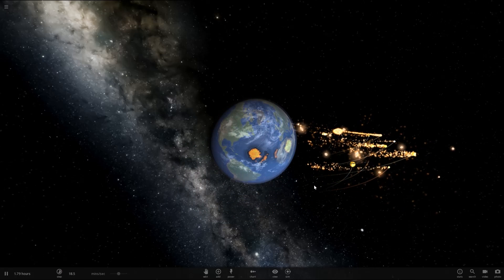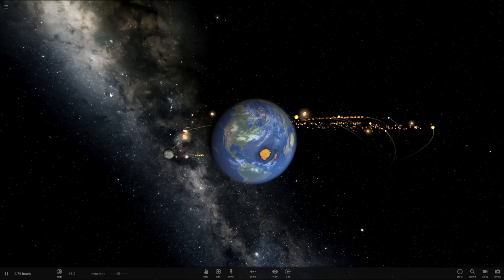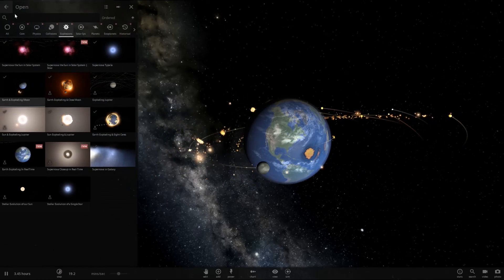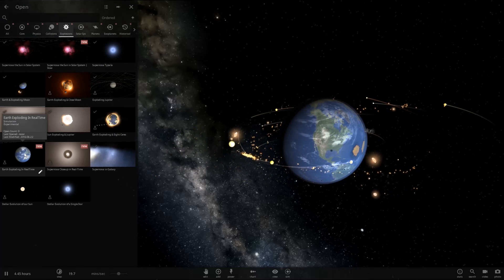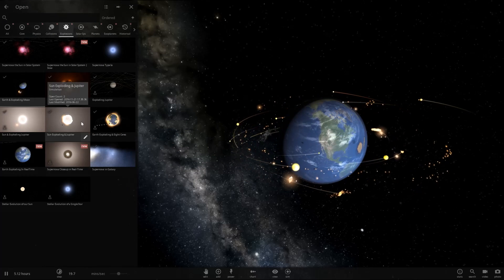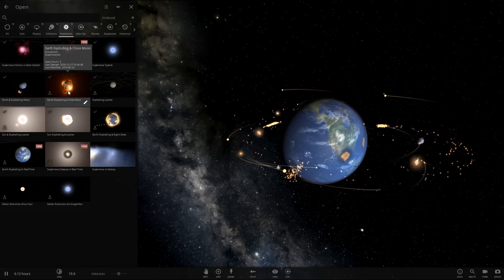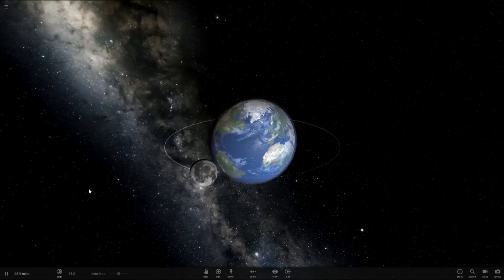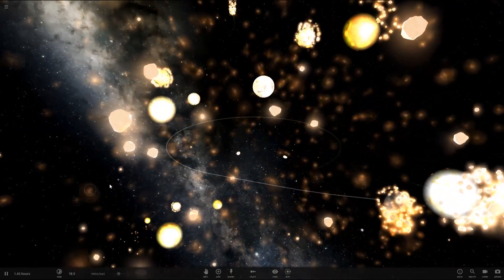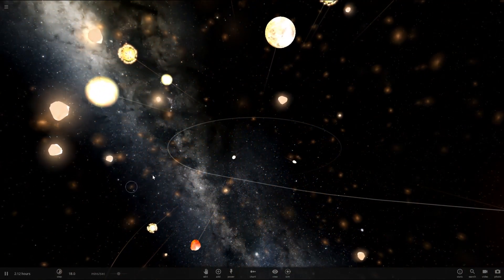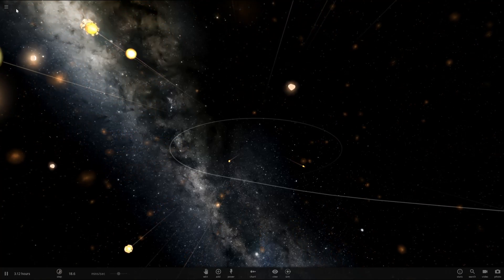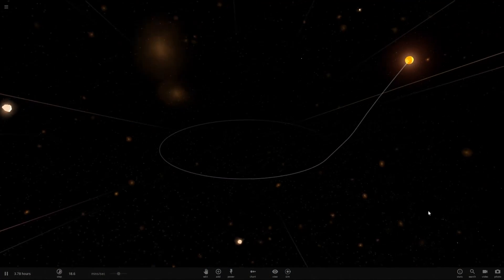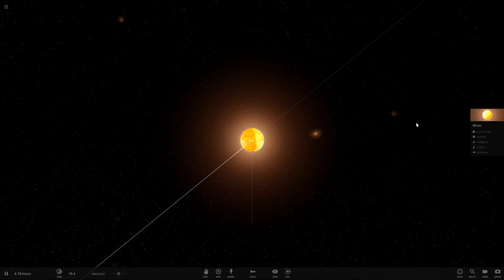So the moon explodes next to Earth. It just drops tons of particles next to Earth. But it doesn't really do too much, does it? I think there's one of Earth exploding close to the moon. And there it goes. That one had a little bit more effect on the moon than the moon did on Earth.